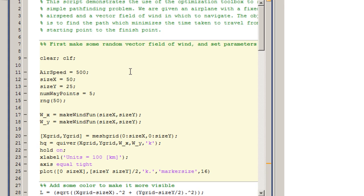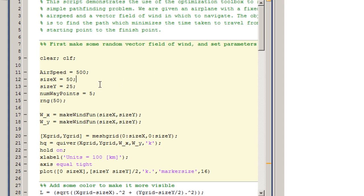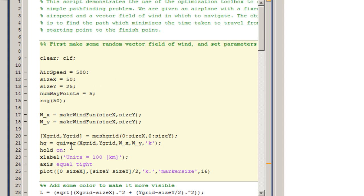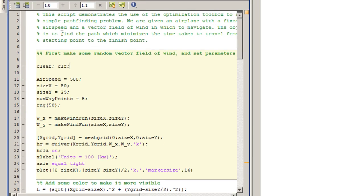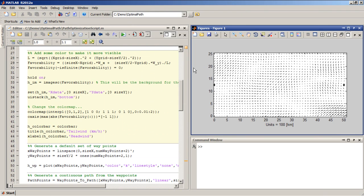The first thing we're going to do is just set some parameters such as the airspeed, and I'm going to generate a random vector field for the purposes of this demo, and set the size of that vector field, and then show it using the quiver command. So this is the vector field that we're going to work with.